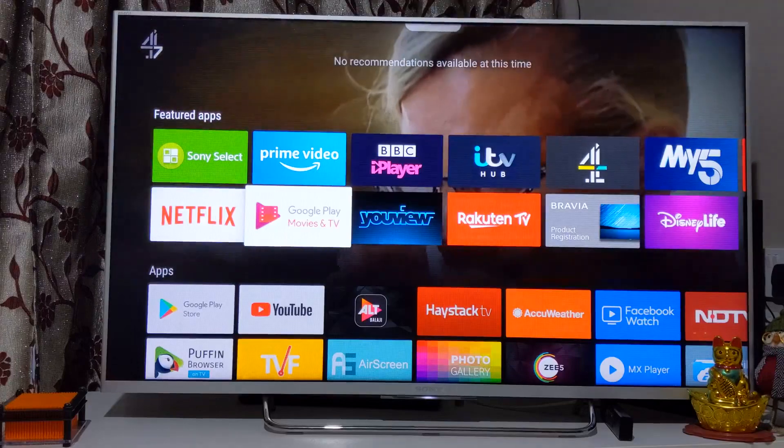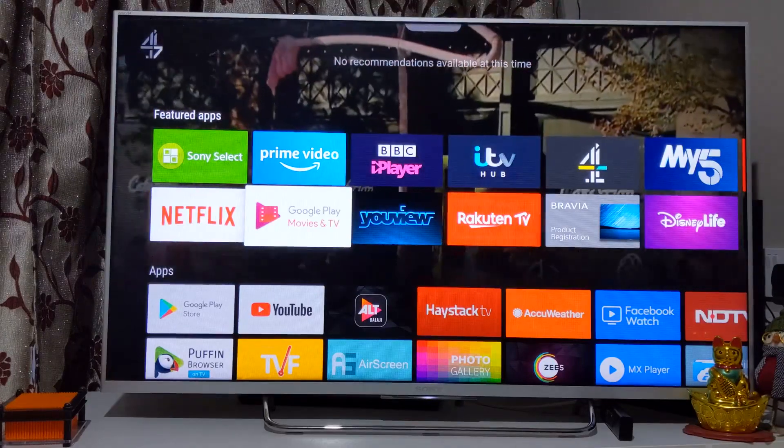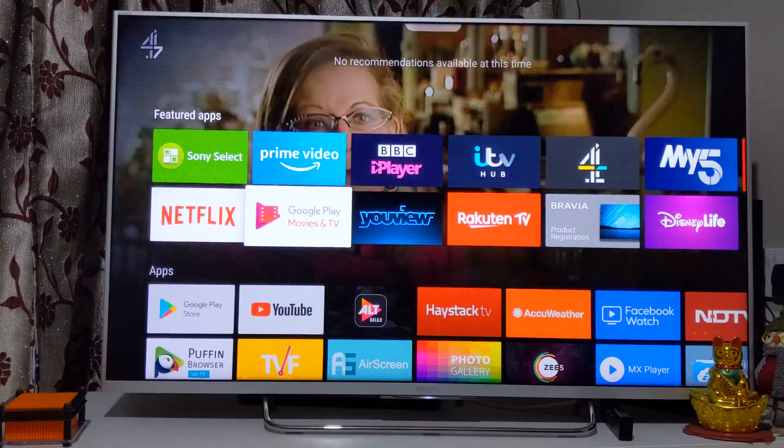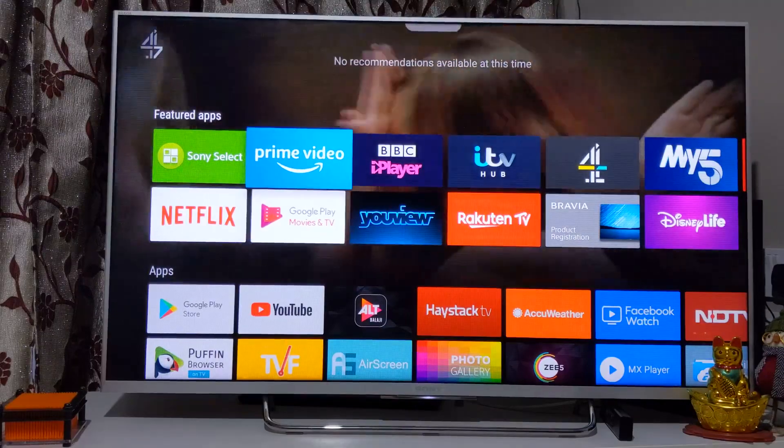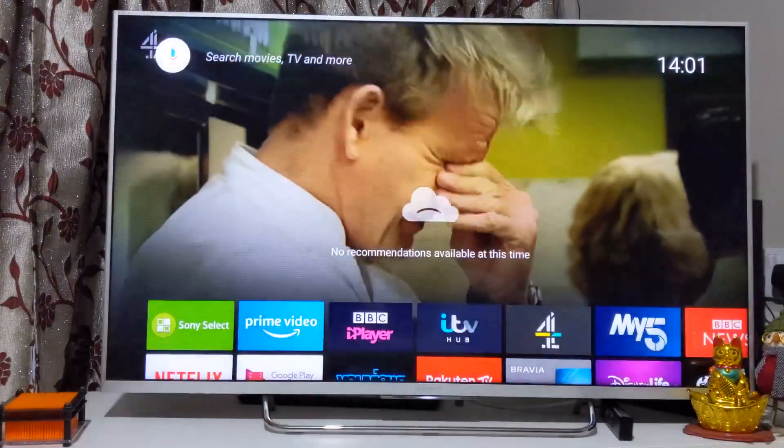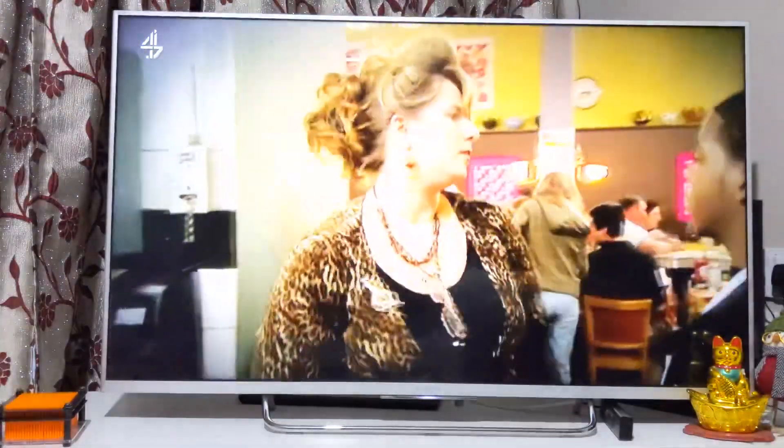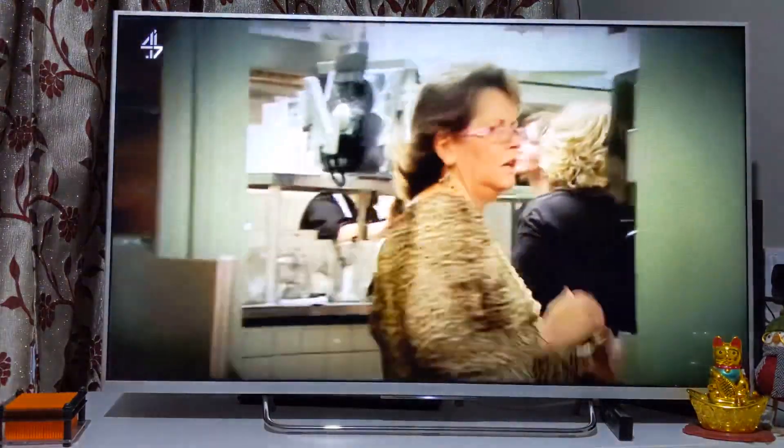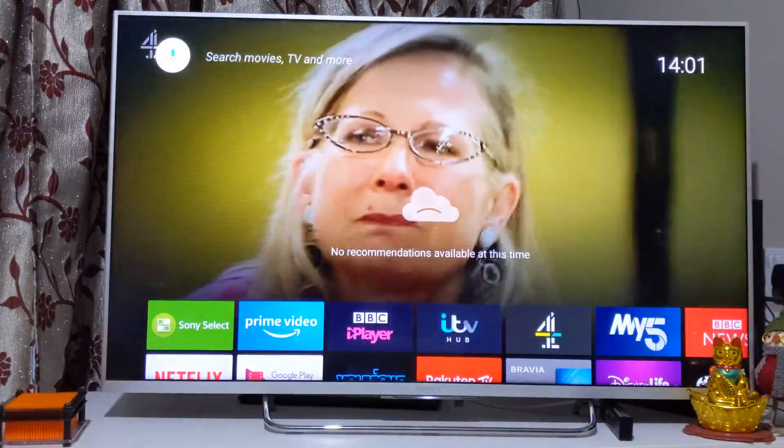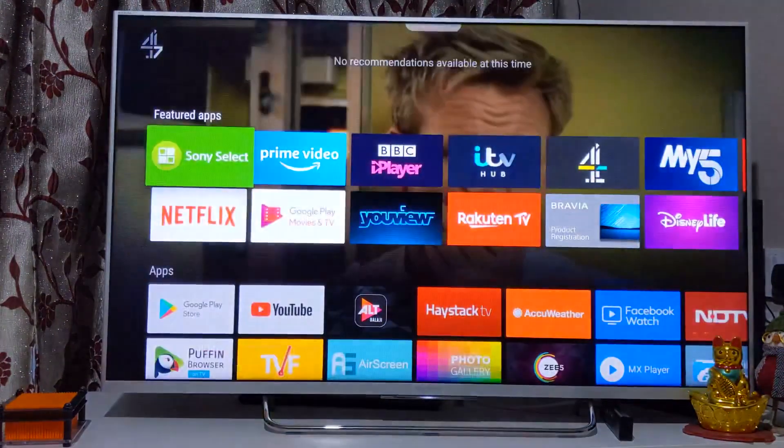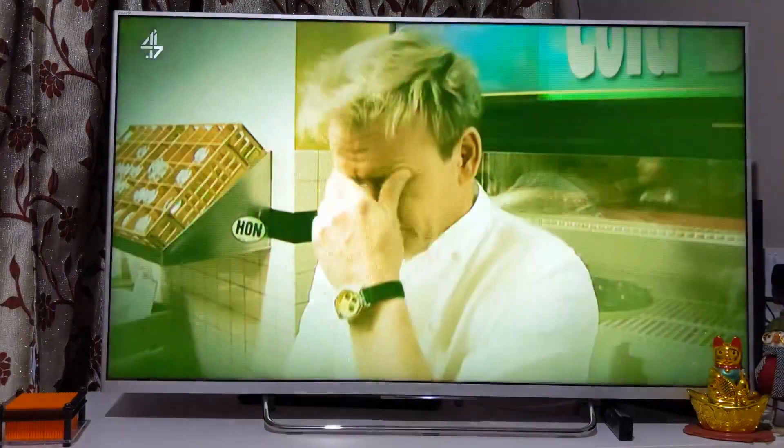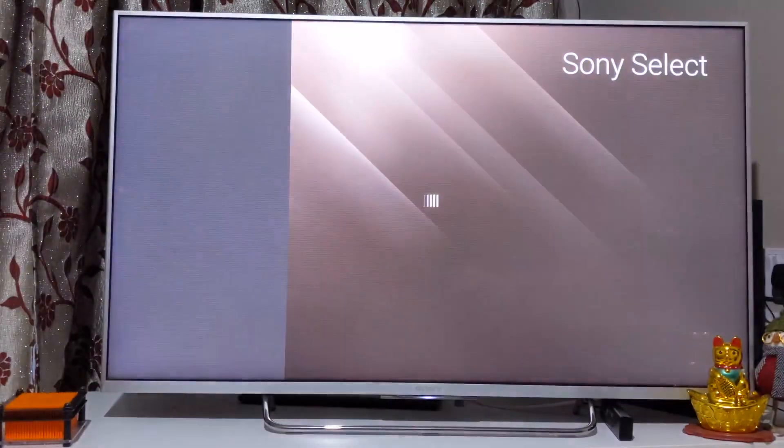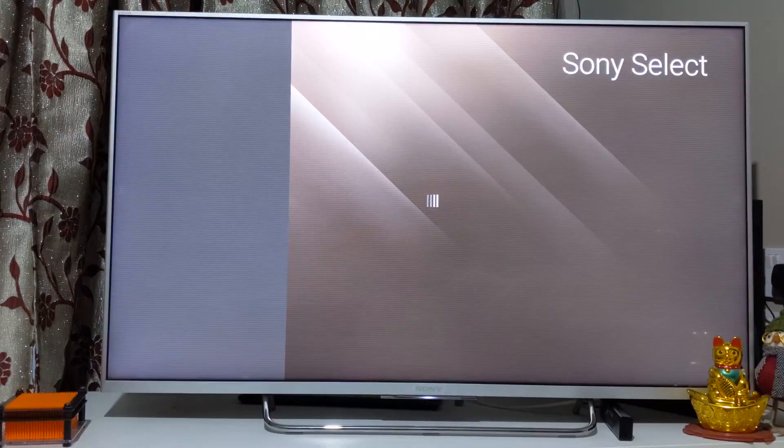You can customize these featured apps from Sony Select. You see at the top left you can use Sony Select to customize it. Let me come back to how the interface would look like. We can quickly go into Sony Select and give you an idea of how you can customize the list of featured apps.